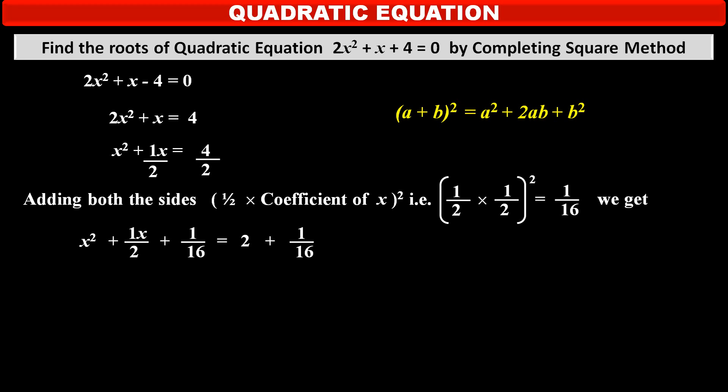Now, using the identity (a + b)² = a² + 2ab + b², the left hand side of our equation is the expansion of (x + 1/4)². So the equation becomes (x + 1/4)² = 2 + 1/16, which equals 33/16.